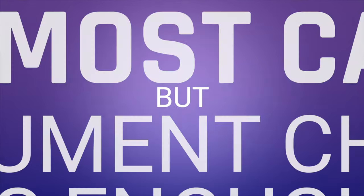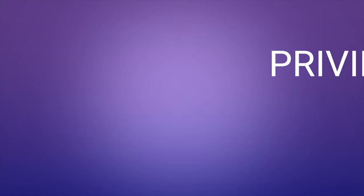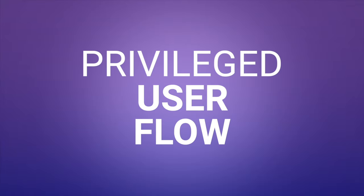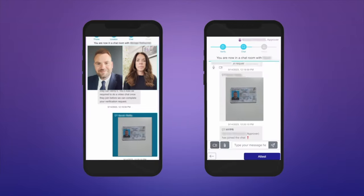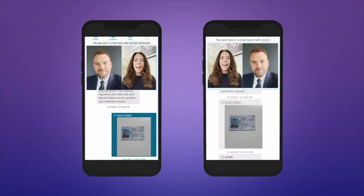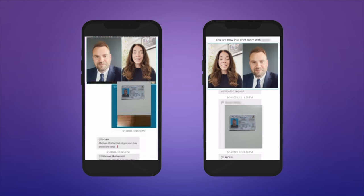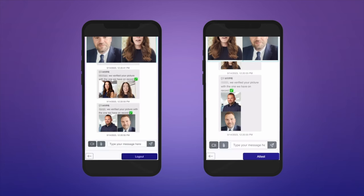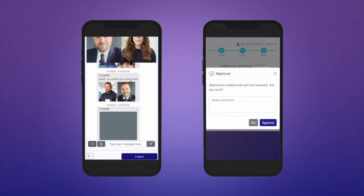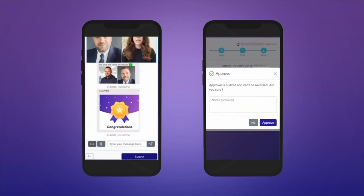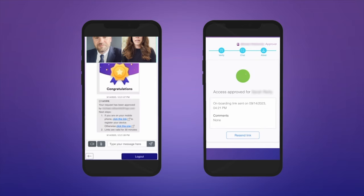But let's say a privileged user needs further verification, or a potential risk is identified. Instead of further delays, Hyper automatically escalates that user through a targeted chat and video identity verification process, with final approval from an available member of the help desk staff or even their manager.